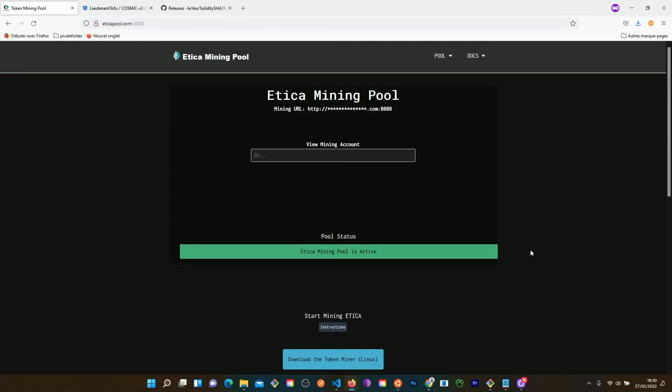Hi everybody, welcome. I'm Keren Ward. On this video I'm going to make a quick presentation of the mining pool process.